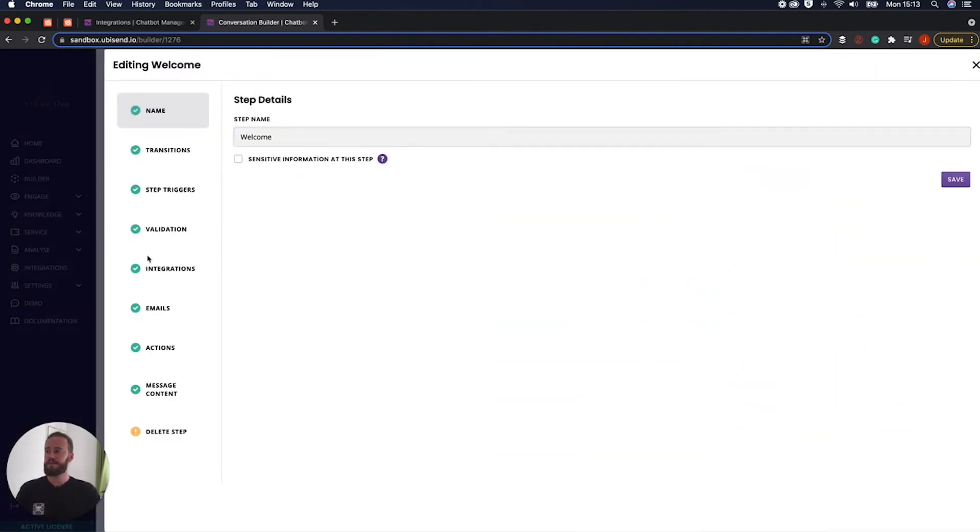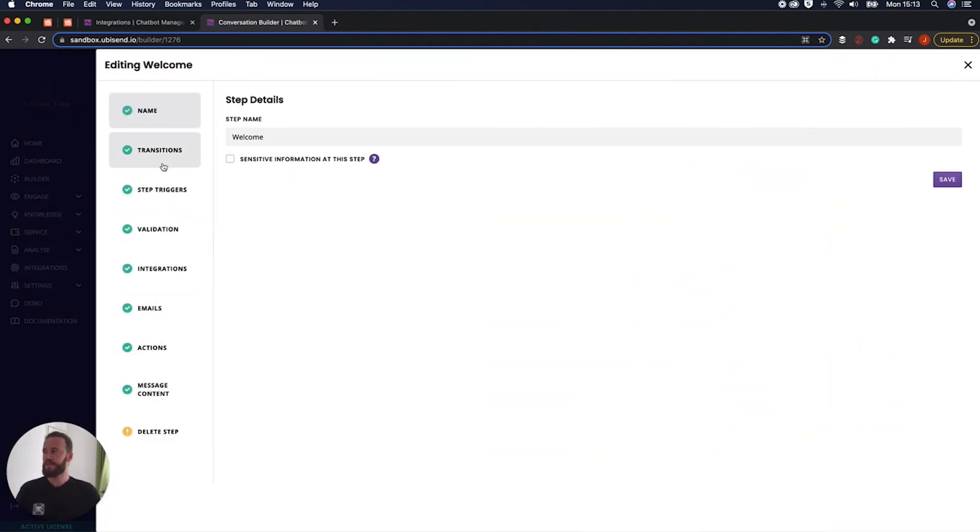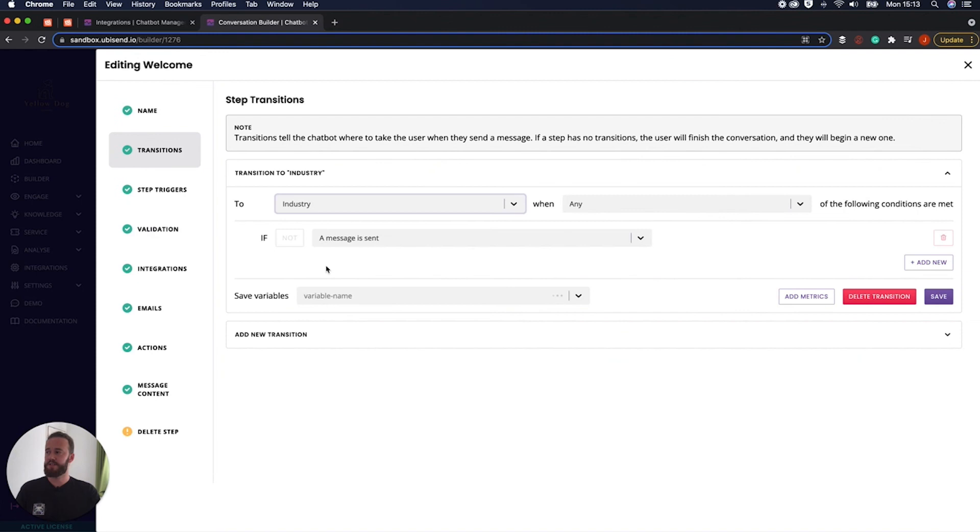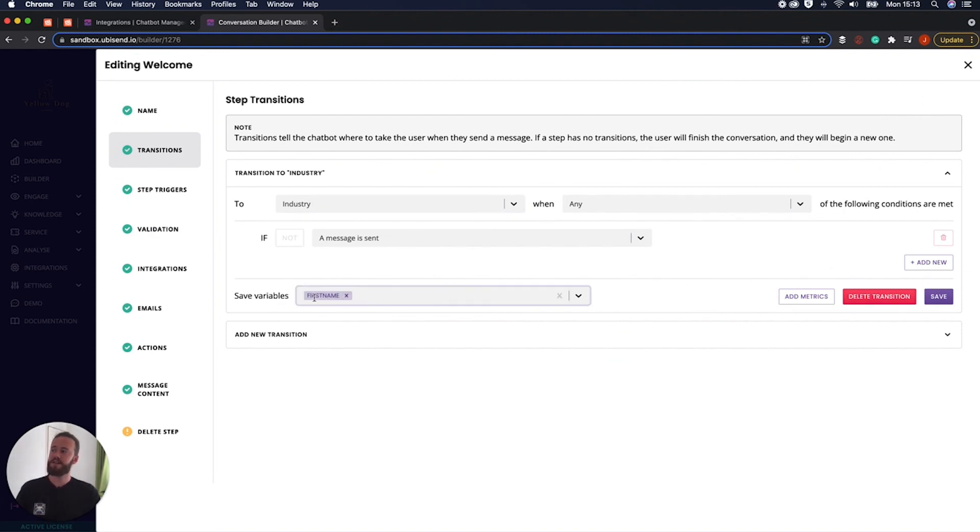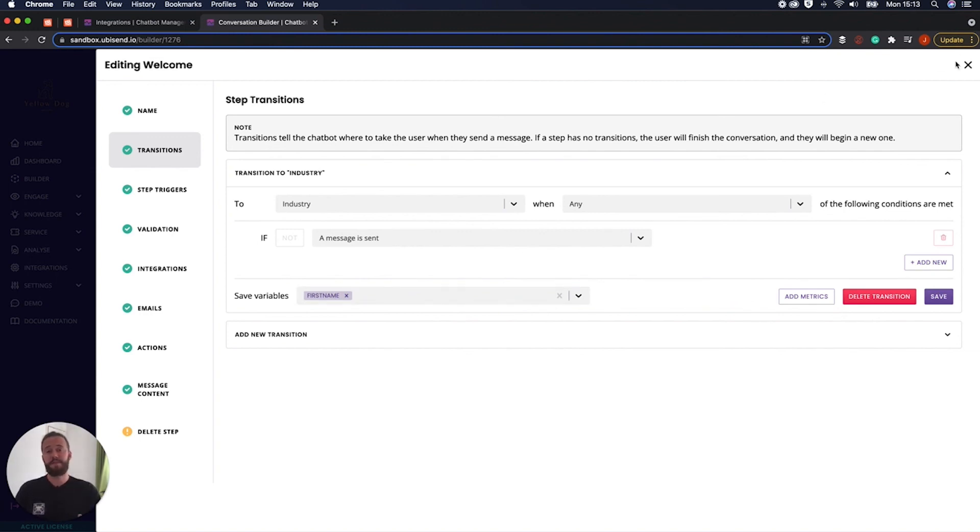So if I click options and I click transitions, as you can see, we're going to transition to industry and it's going to save the variable as first name. So what that means is every time somebody inputs a bit of information, it's going to say, oh, that's their first name. Great, save that.